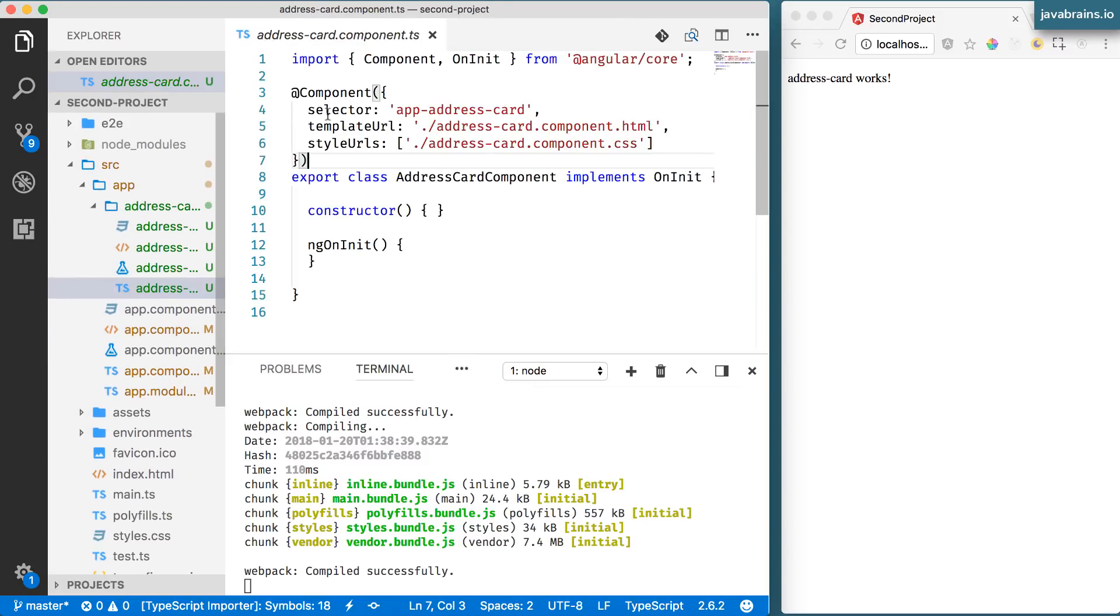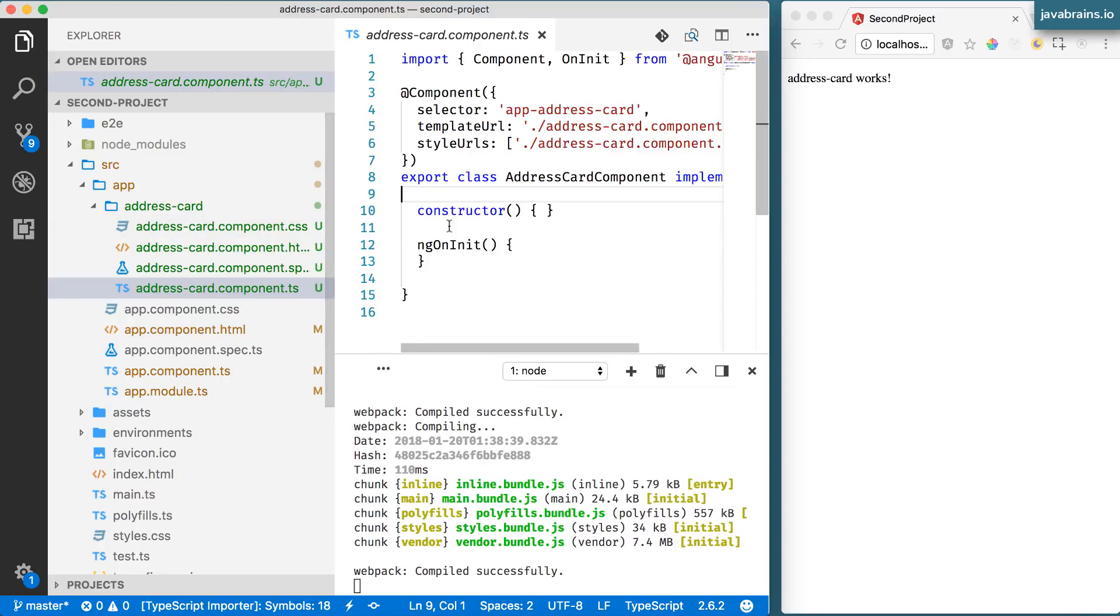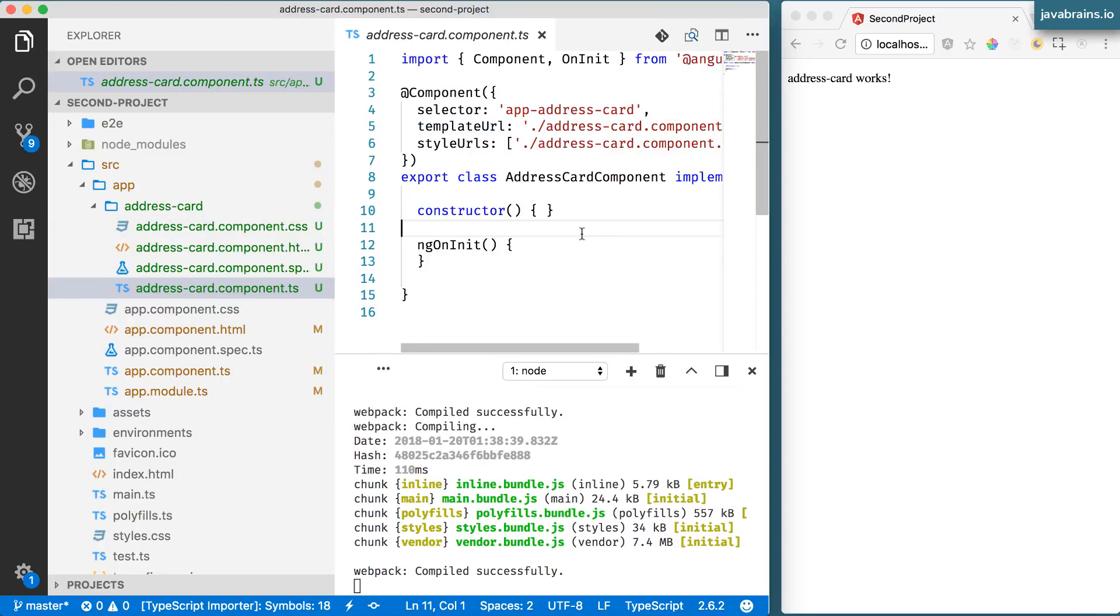Okay so in my address card component what I want to do is show some information about a particular person. So I have the name, the phone number, the address, all that related contact information.